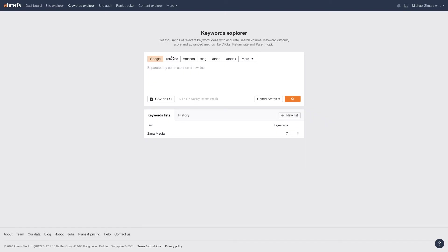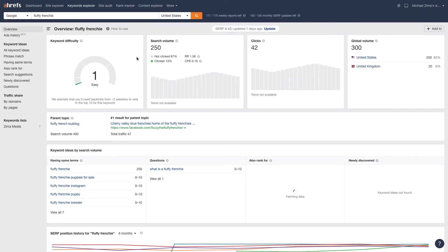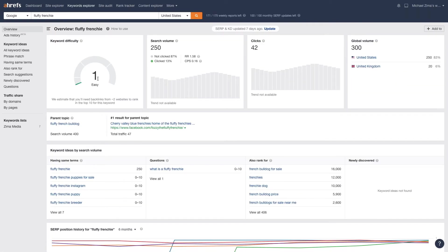I'm going to go into the keyword explorer and just drop this in and check it out. Its difficulty is going to be one out of a hundred. This is a ding, ding, ding opportunity because it will give you a new keyword to rank for and no one's going after it. Look how much search volume it has, 250.